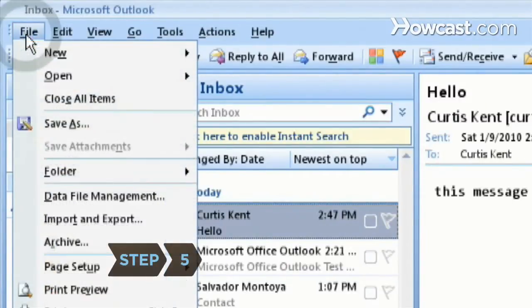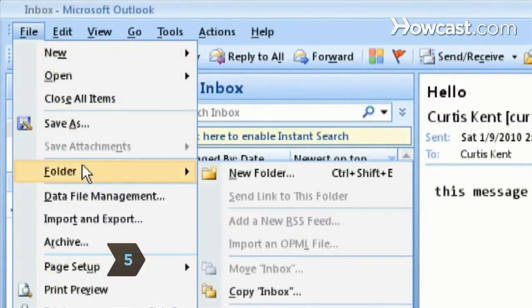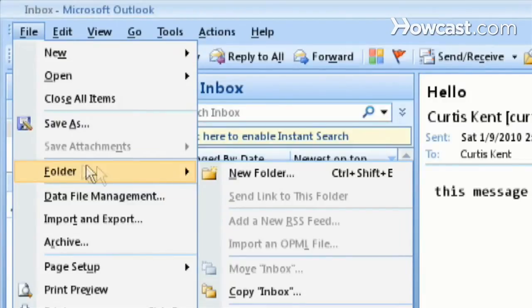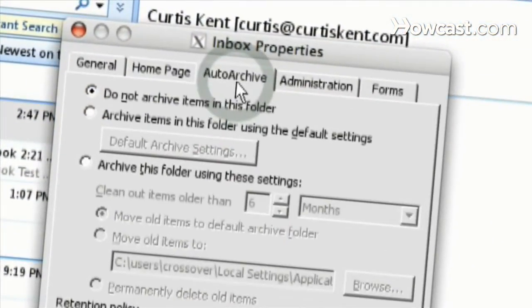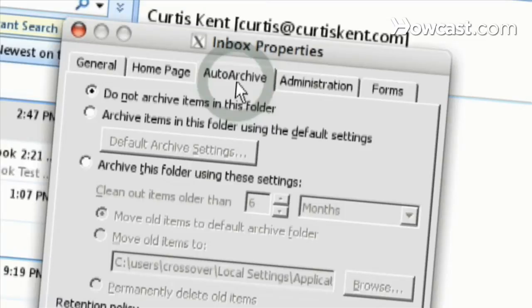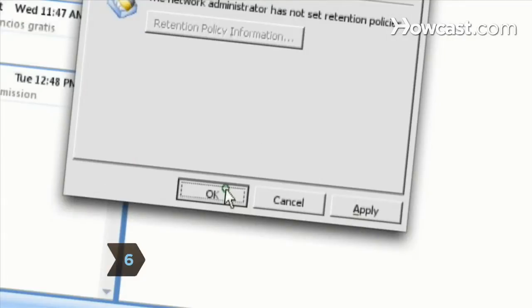Step 5: Set archive options for individual folders by clicking Folder under the File menu. Click Properties, and then select Auto Archive. This allows you to change properties for open folders in Outlook. Step 6: Click OK after you've finished making changes.